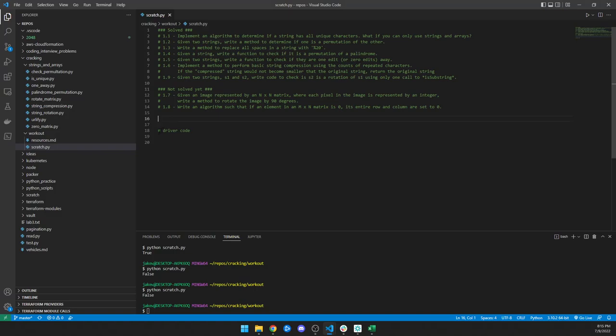Spaces are represented in URLs as %20, so we can assume this is some sort of URL thing and write a URLify function.